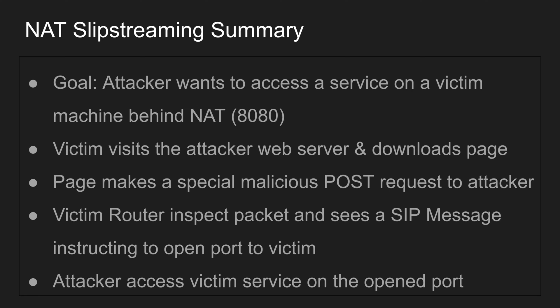The steps are: the victim visits the attacker's web server via a URL, which downloads an HTML page — nothing fancy so far. That page makes a special POST request using JavaScript, and that POST request contains a SIP message — a Session Initiation Protocol message used for VoIP. That special message instructs the router to open a port on the network for that machine.